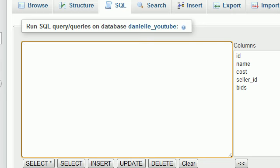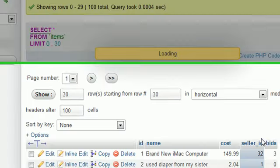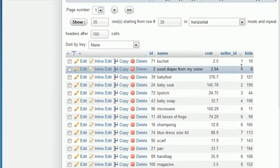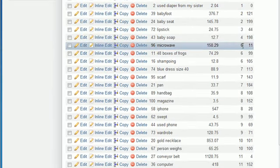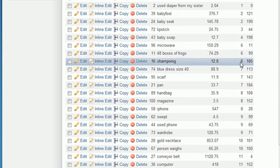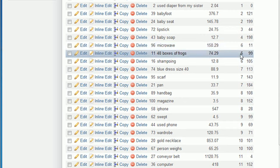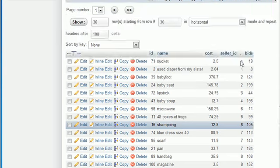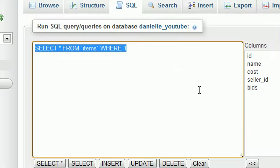Say we wanted to figure out how many items seller number 6 was selling. By the way, seller ID, these are just different sellers. Let's say that my ID number is 6 and I'm selling a microwave, 48 boxes of frogs, and shampooing. I'm selling 3 different items. So let's figure out how to calculate that.